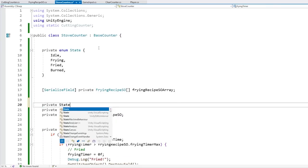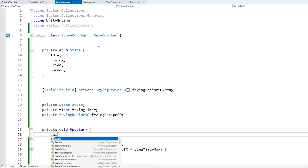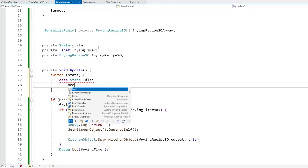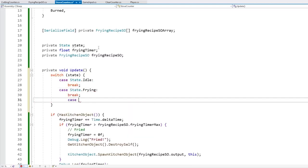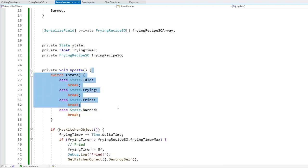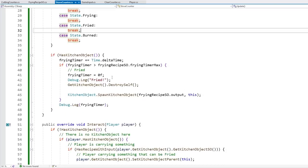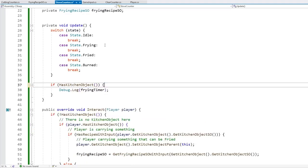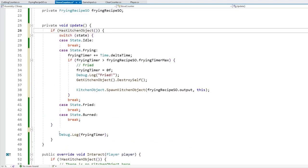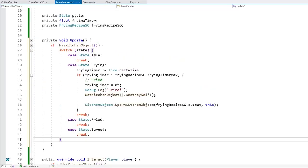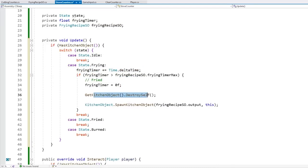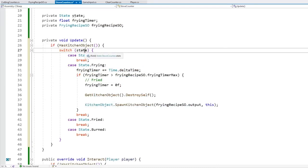To make the state machine: store a private State field for the current state, then in Update do a switch on the current state. For each case we do different logic - Idle does nothing, Frying runs the fry timer, Fried does something else, Burned does something else. Let's move the frying logic inside the frying case, and only run it if there's a kitchen object inside.